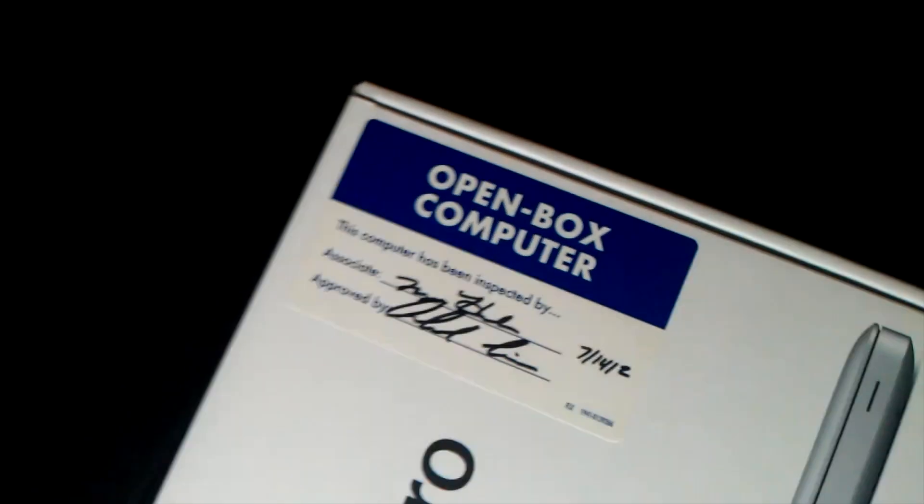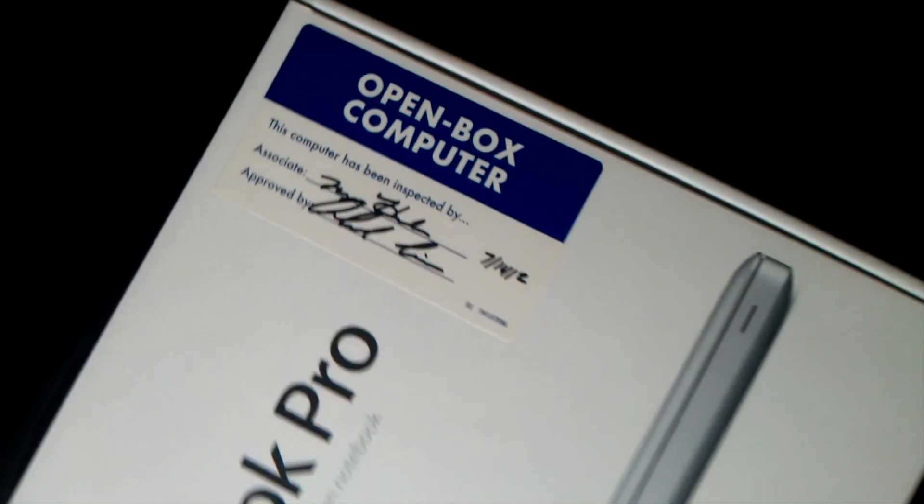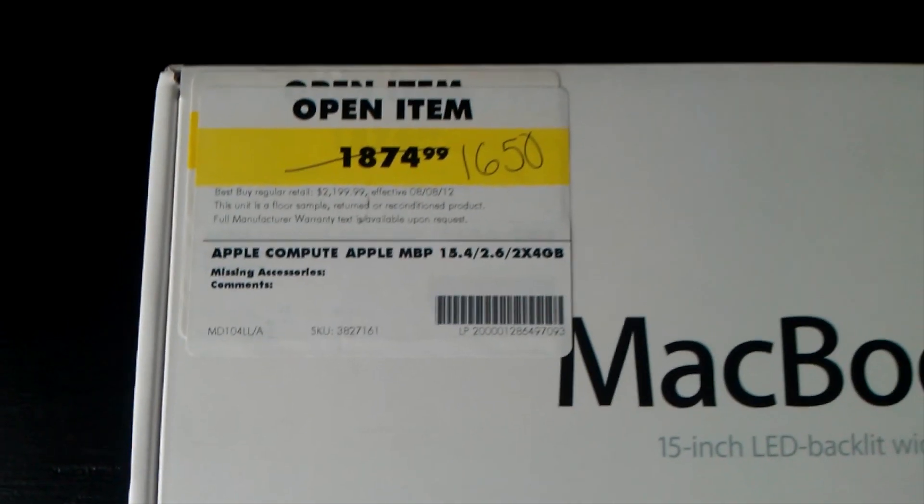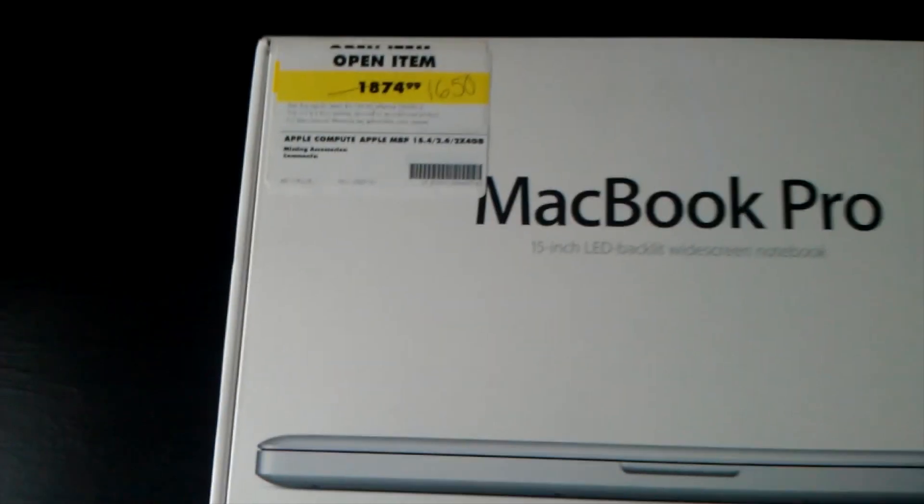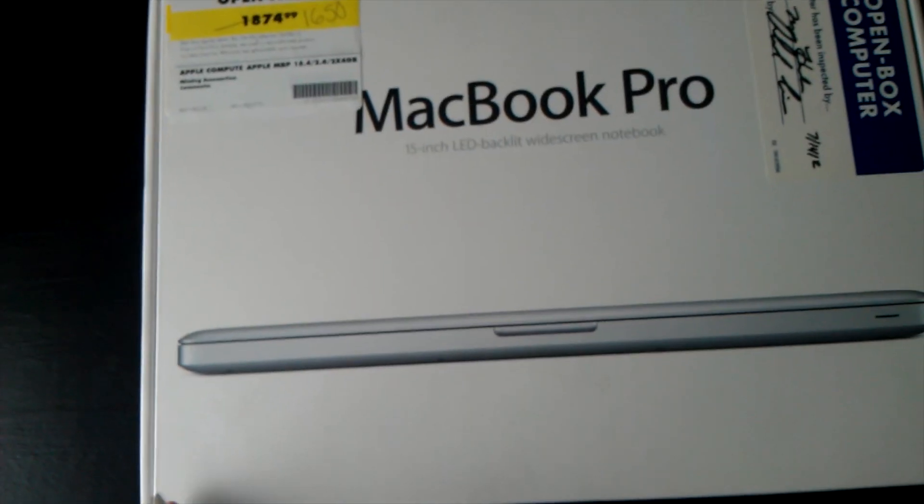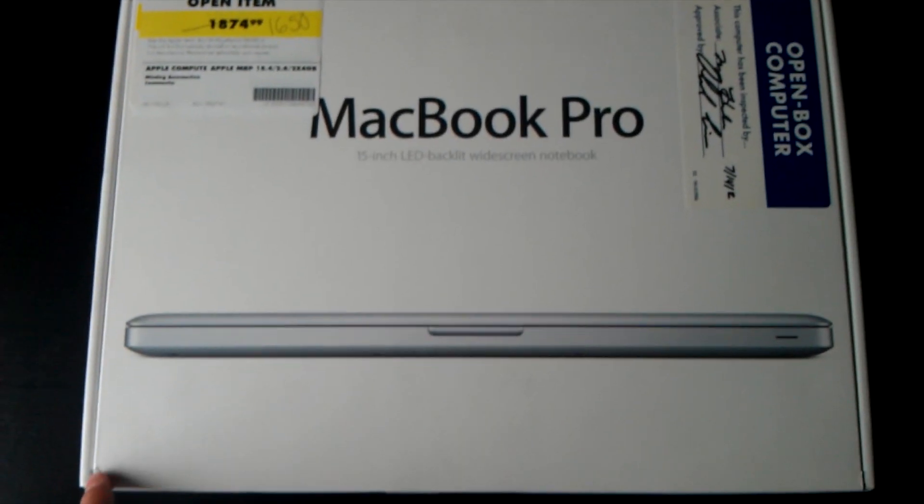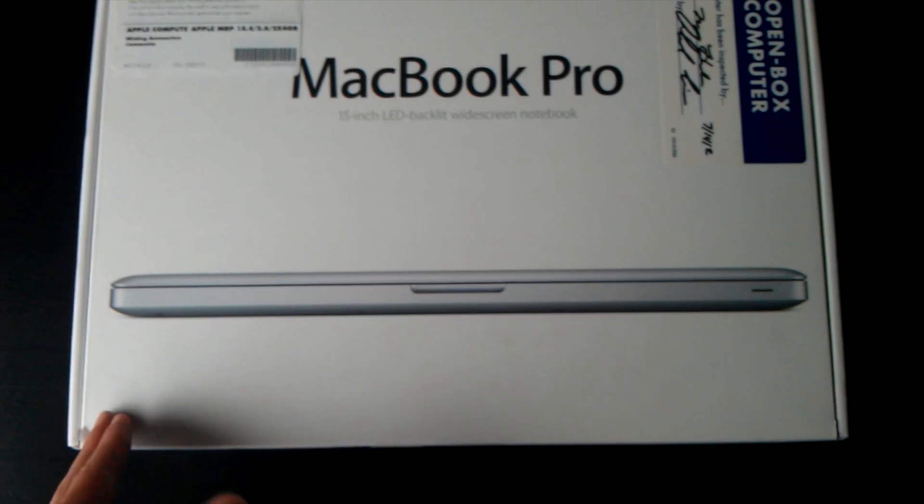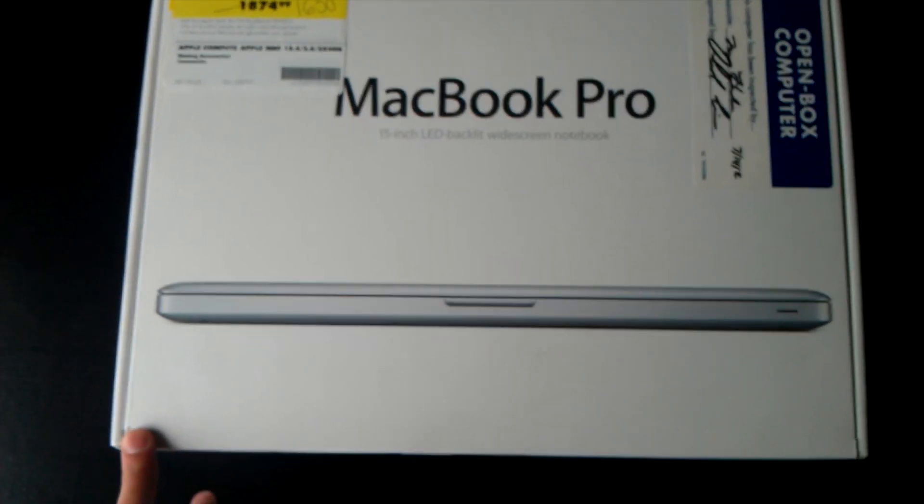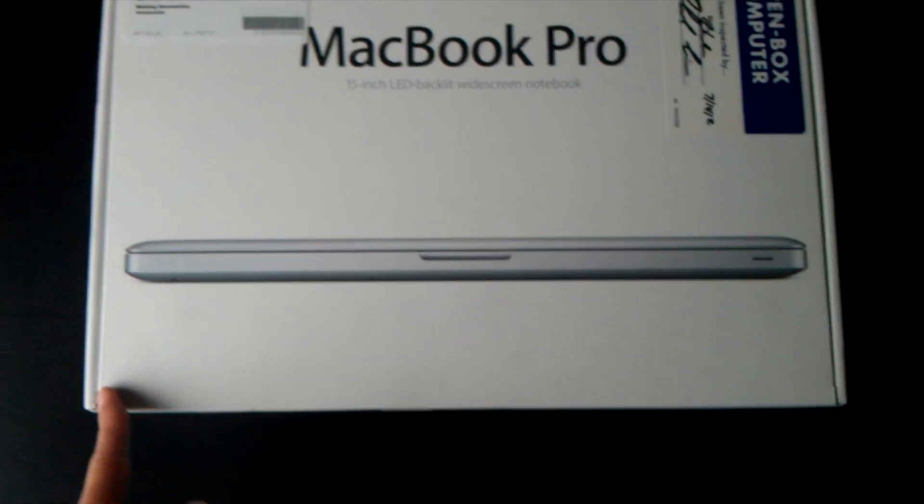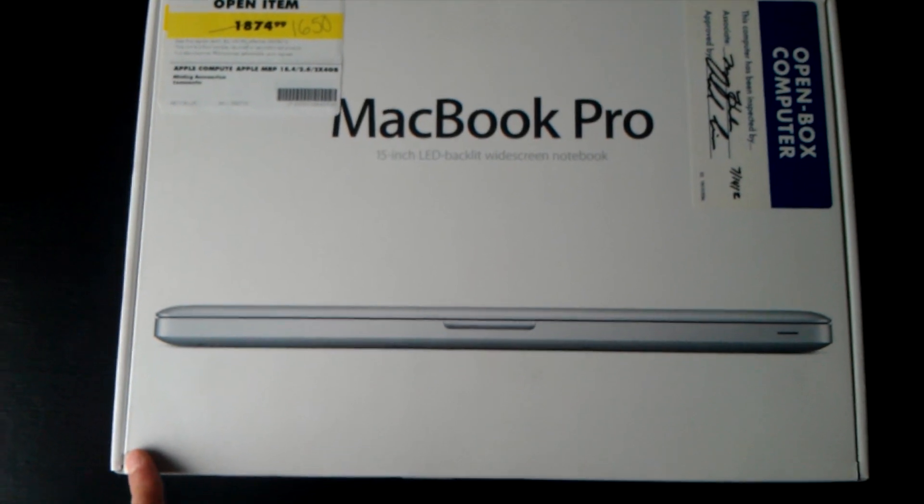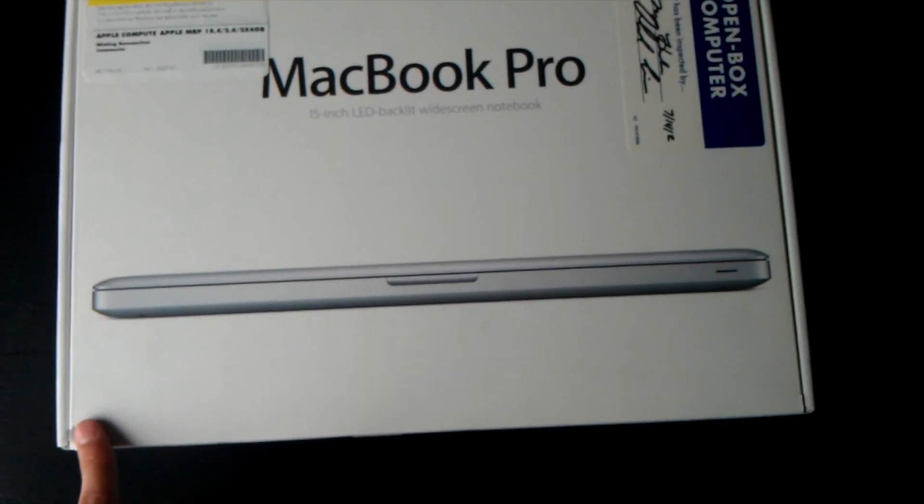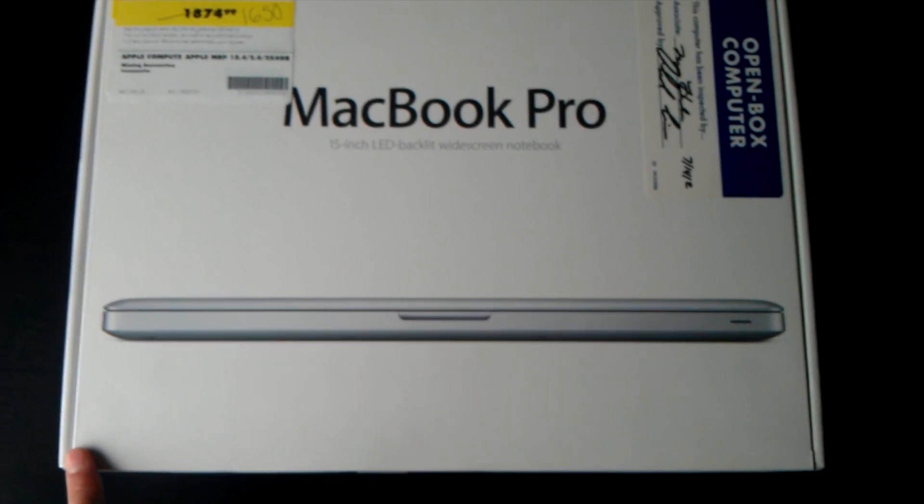As you can see it is an open box item from Best Buy and I was able to snag an amazing deal. I had been talking about Hackintoshes and the previous Hackintosh build video on the channel. I was thinking about that but I really did want a laptop and I was able to come across this. And for this deal I took it.